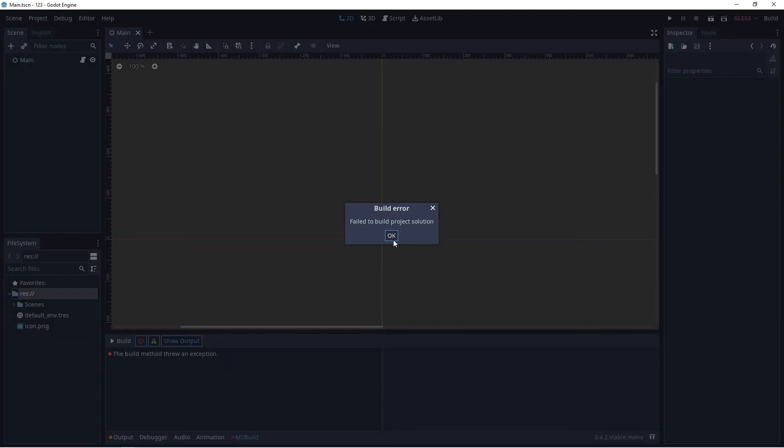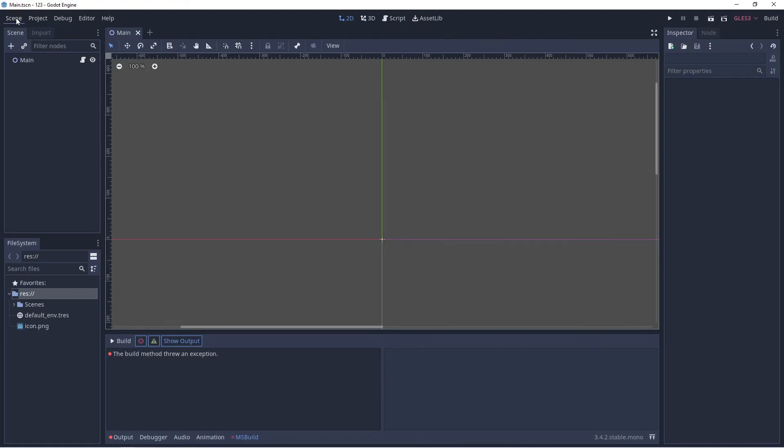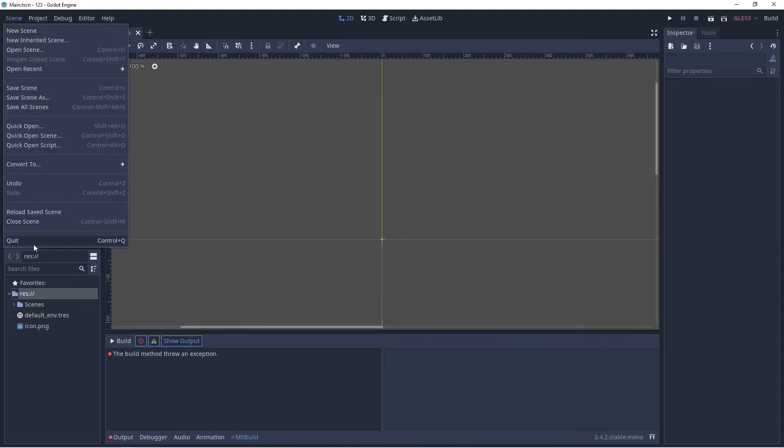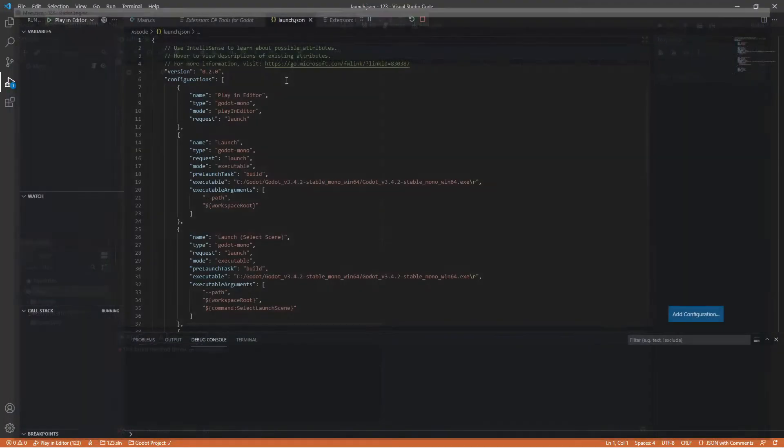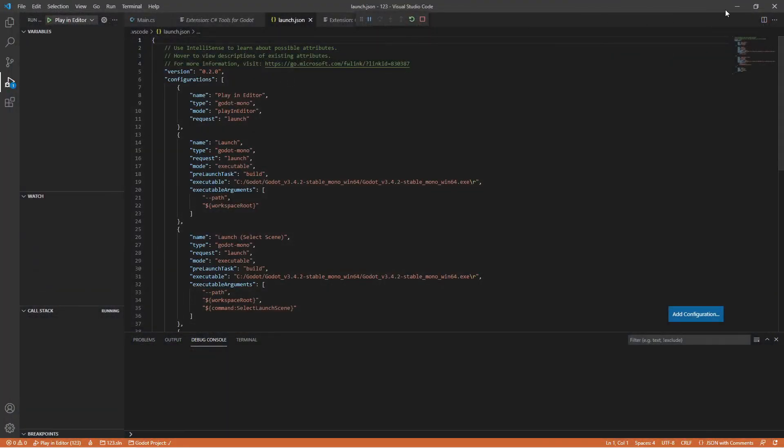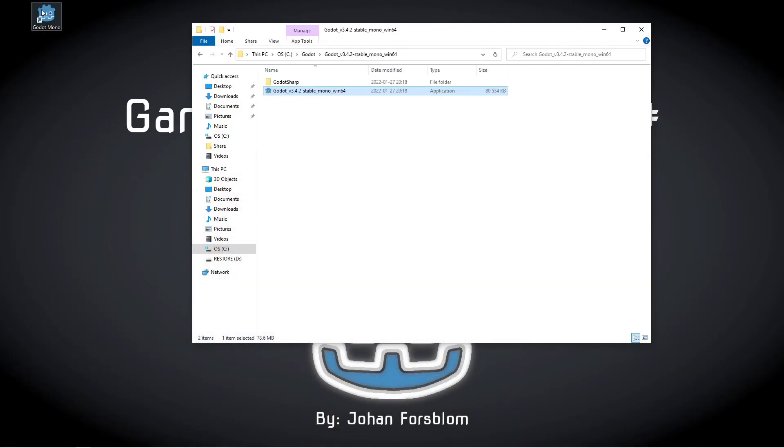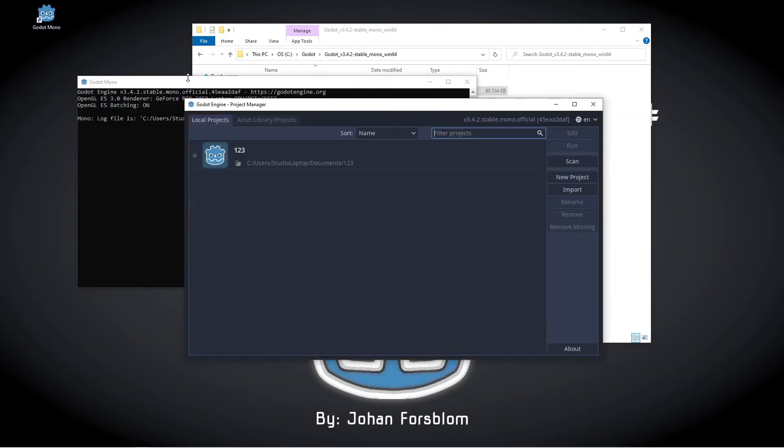If you get this error, the solution is really simple. Just close down the Godot engine and open it up again. The problem should be fixed.